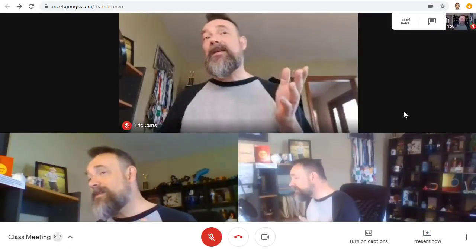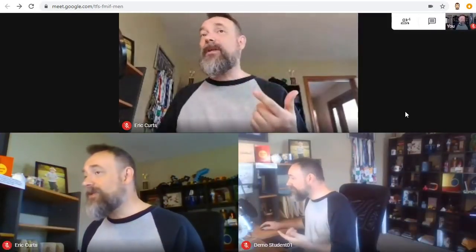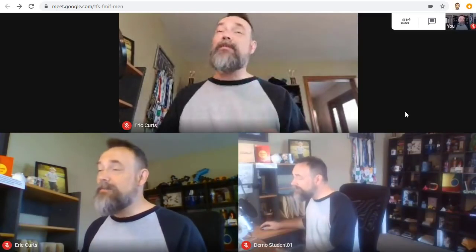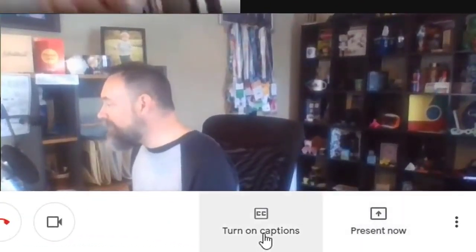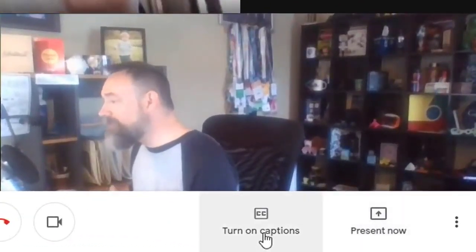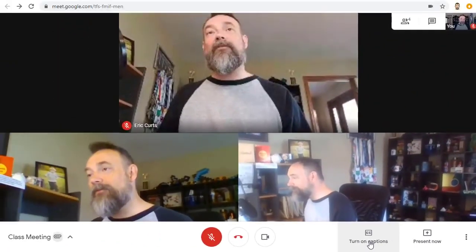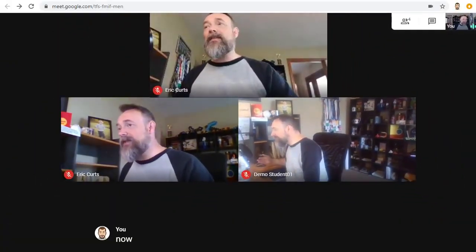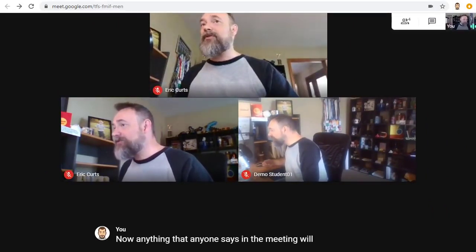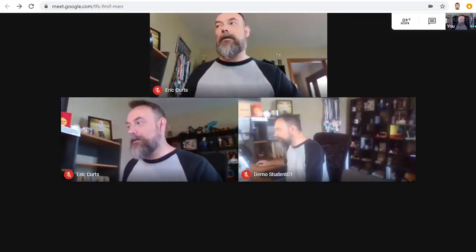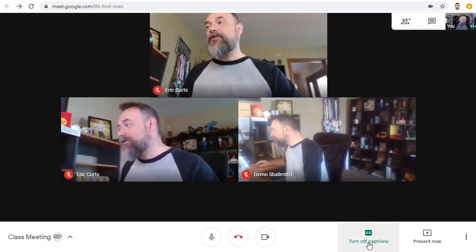Note any attendee in the meeting can share their screen, not just the meeting creator. Next, along the bottom of the screen is the button to turn closed captioning on or off. Anything that anyone says in the meeting will display on the screen for you to see. When done using captions, just click the turn off captions button to toggle it back off.